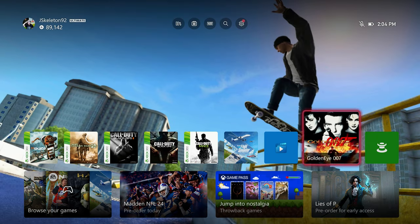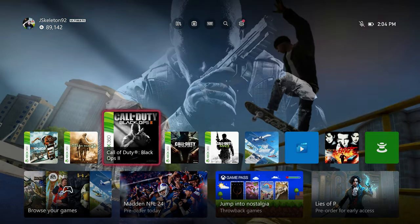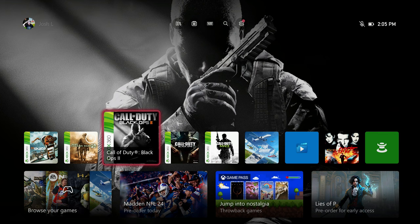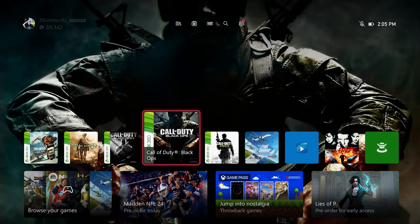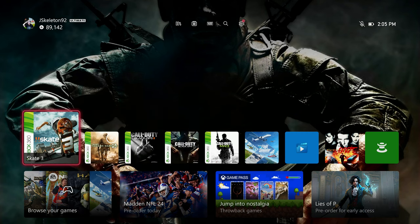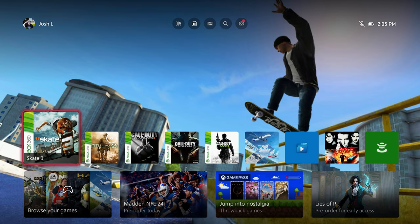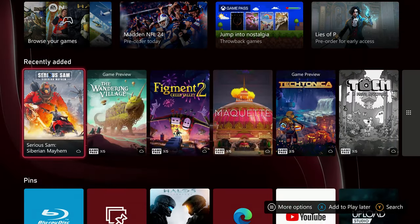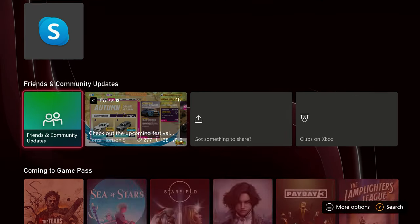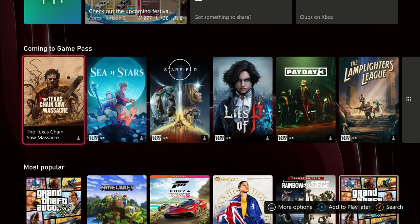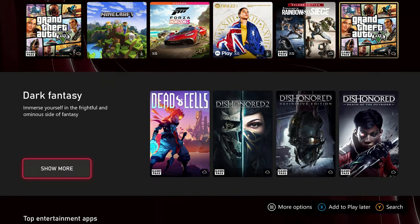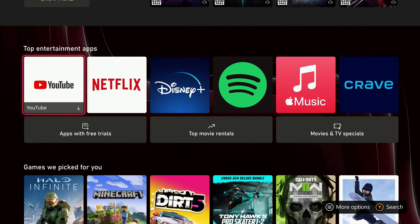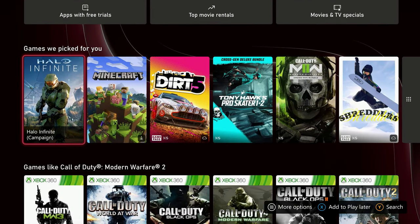They said they created more space for your personalized backgrounds by simplifying the layout and putting the games you recently played and other content apps towards the bottom of the screen. Again, this is more towards the bottom half. Like I said, there's an option to change the background to match the game you're highlighting, which I've just spoken about. Number four is that they improve game discovery by introducing lists of games curated and personalized for you.